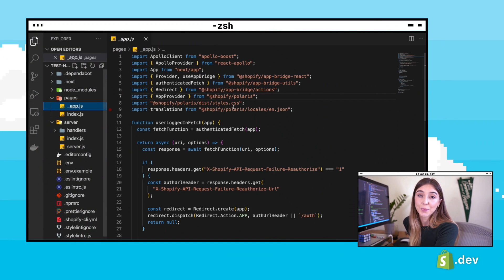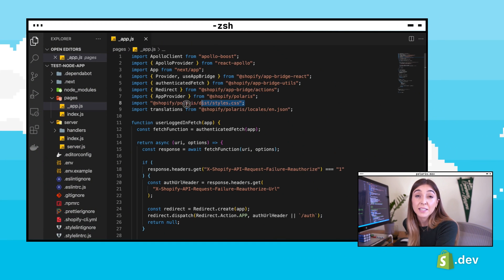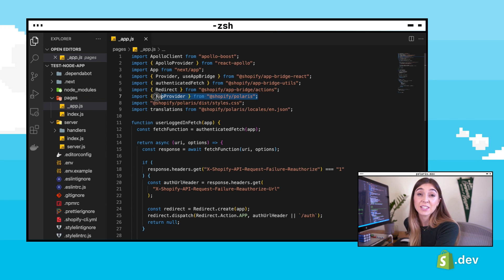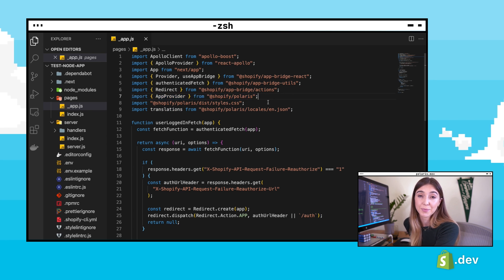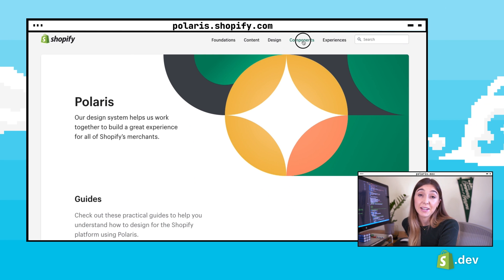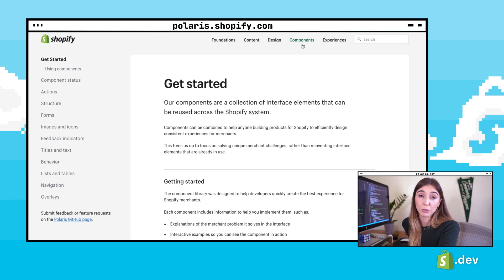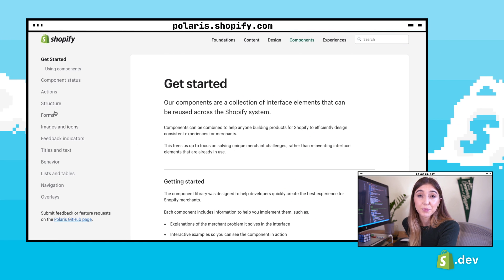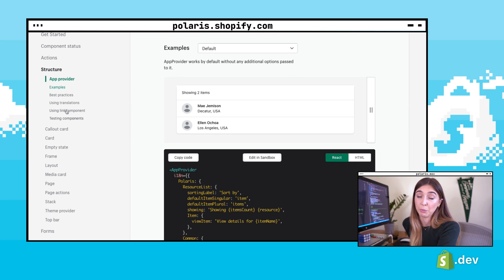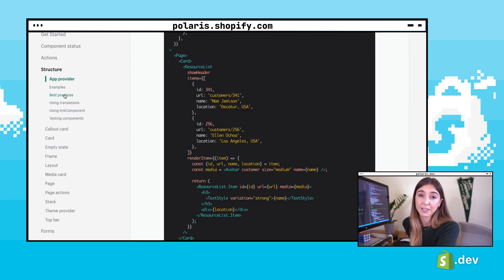Open up the app.js file. We can see at the top we've imported Polaris CSS into our project already. You should also see translations and the AppProvider component imported. The AppProvider component is a required component that enables sharing global settings, and it must wrap your entire app for Polaris components to work correctly.